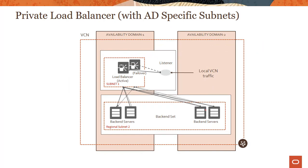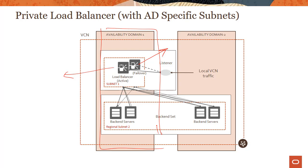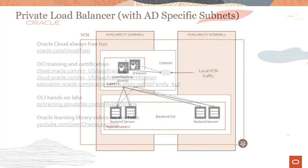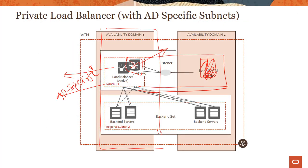In case of AD-specific subnets, there is a change here where my active and my failover are both in the same AD. So we still have two copies but they're both running in the same AD, and in this case my subnet is an AD-specific subnet. Hopefully now you can see why we advise you to create regional subnets, so we can create a failover copy in another AD. If you have an AD-specific subnet, the failover copy gets created in the same AD.